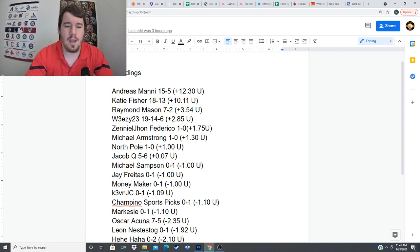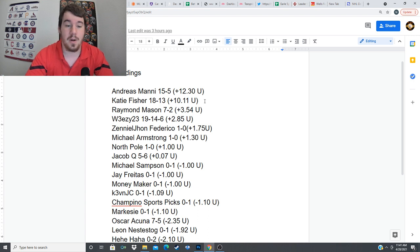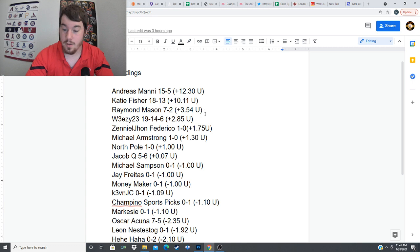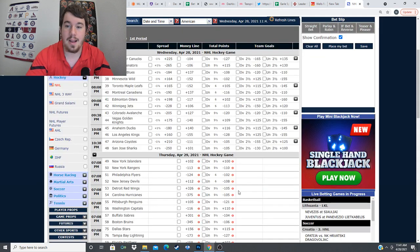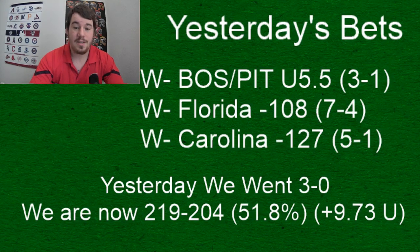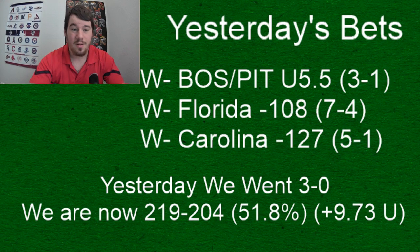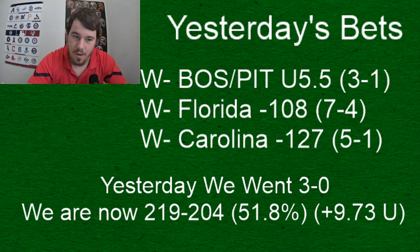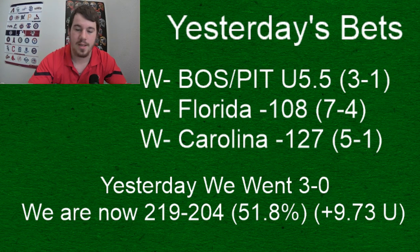We're also running our contest right now which has two, three days left on it: 28, 29, and 30. We have a battle for first place here. Andreas Manny, 12.3 units gained this month. Katie Fisher, 10.11. It's going to be a battle the last three days to see who's going to be the winner in that contest.